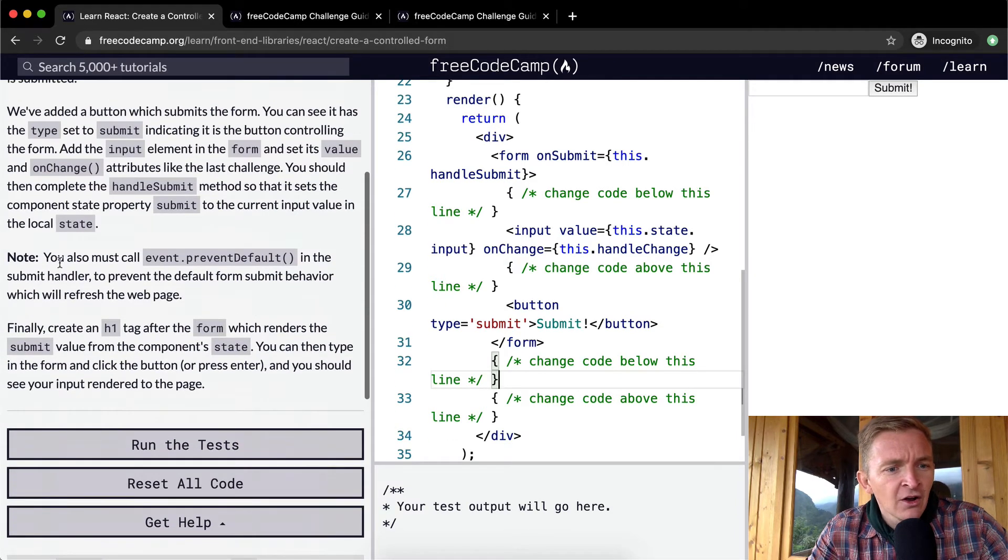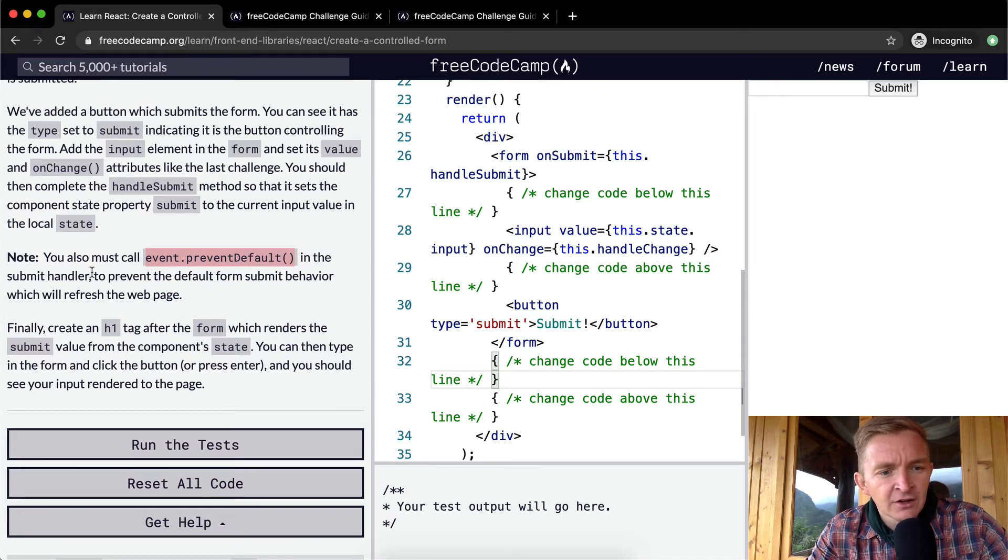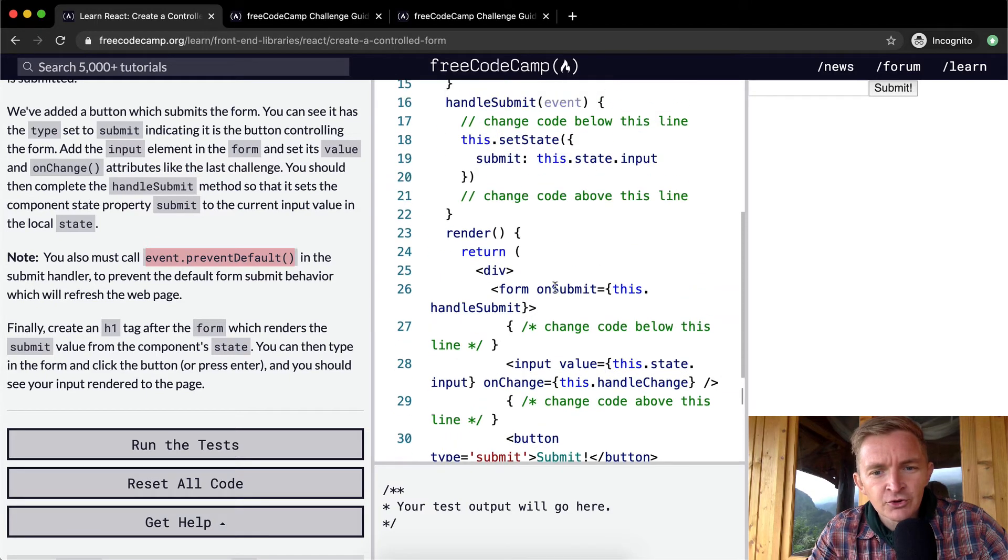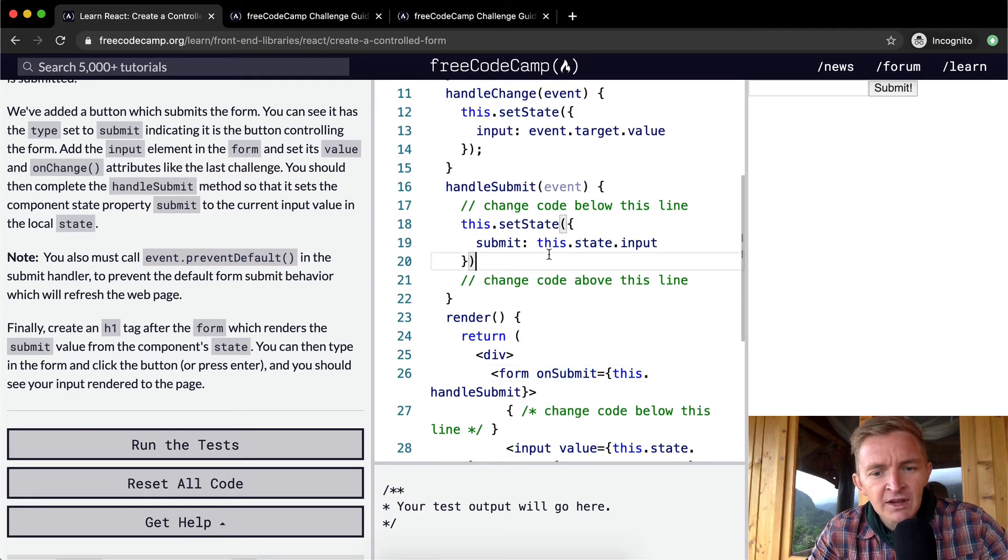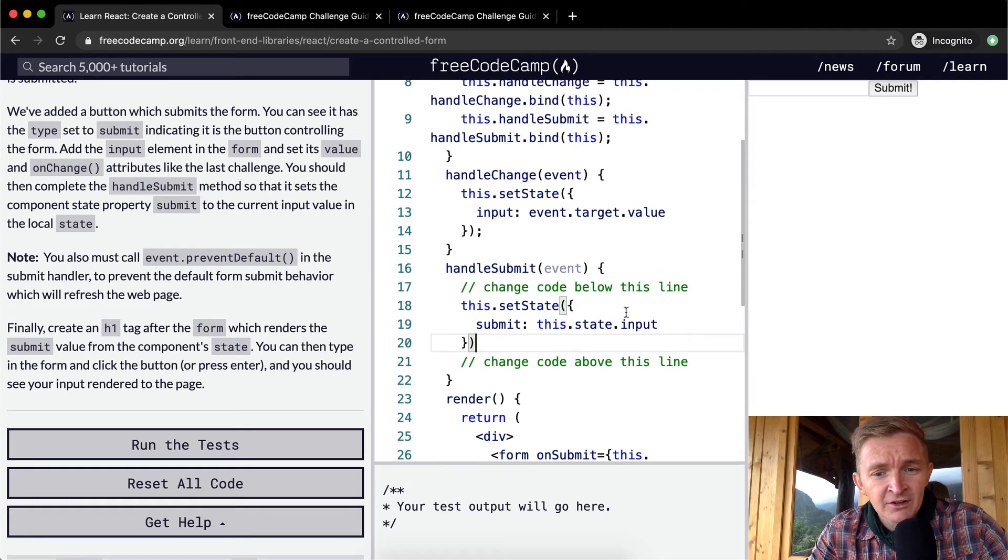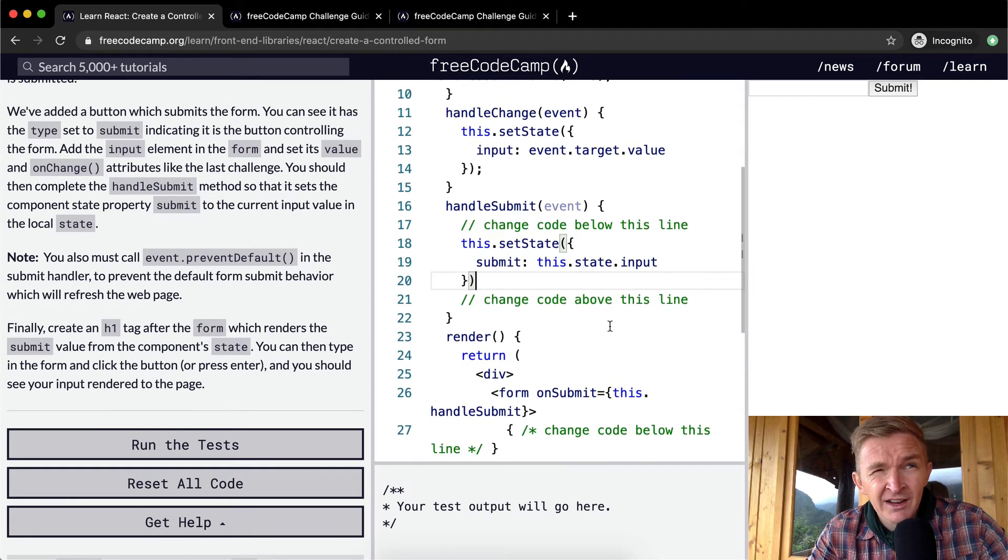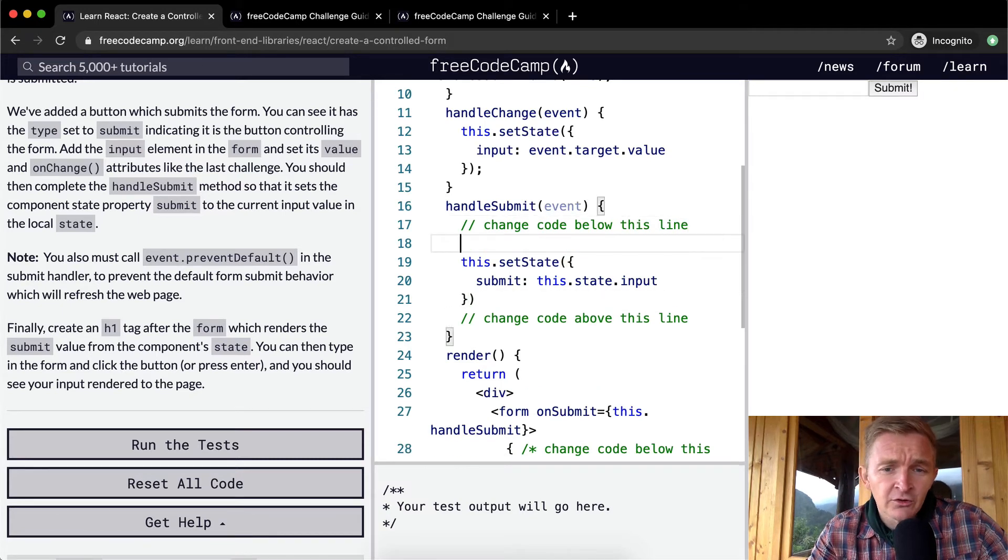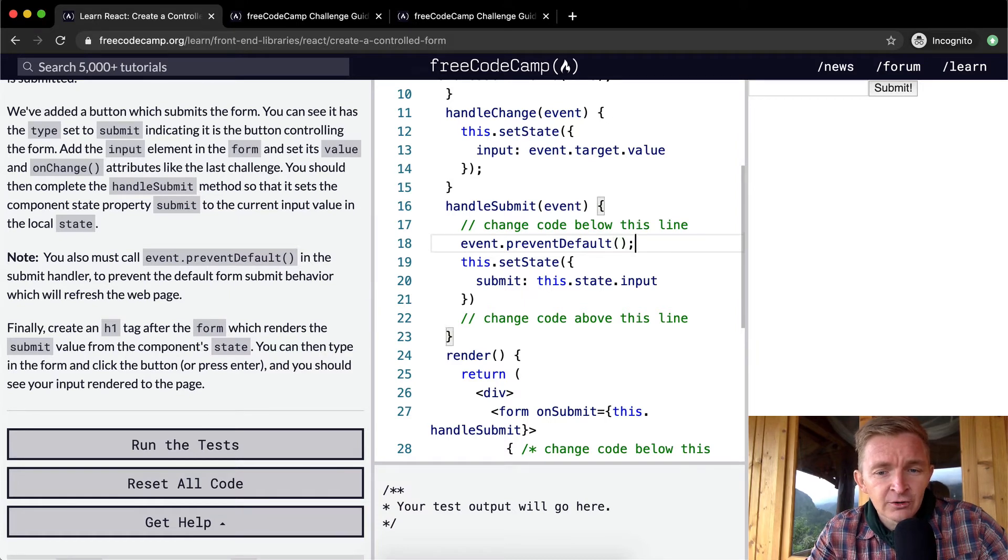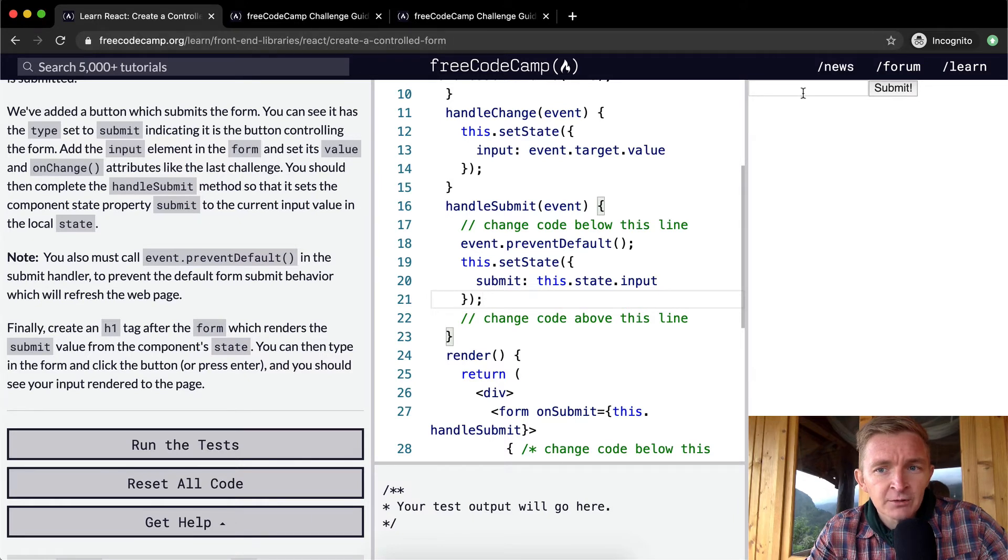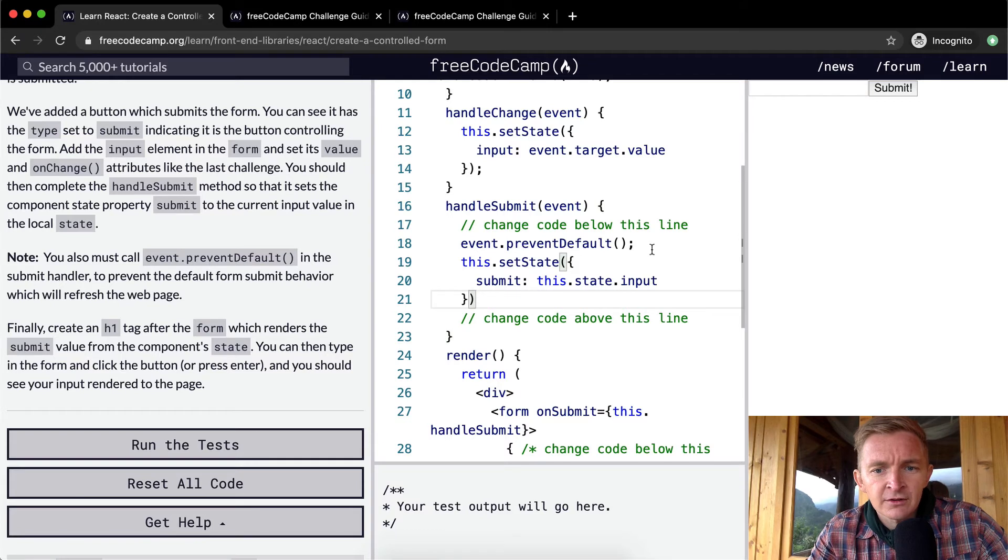The last thing it says: you must call event.preventDefault in the submit handler to prevent the default form submit behavior, which will refresh the page. Usually if you submit forms it refreshes the page, but we don't want that because we have a front-end framework which doesn't require us to do that. So we need to add event.preventDefault into here.